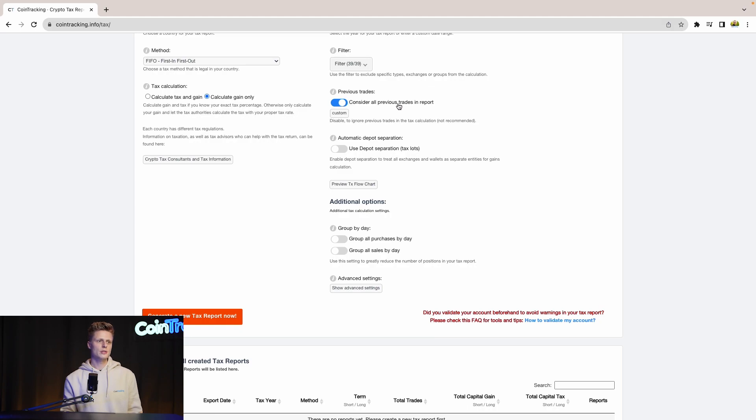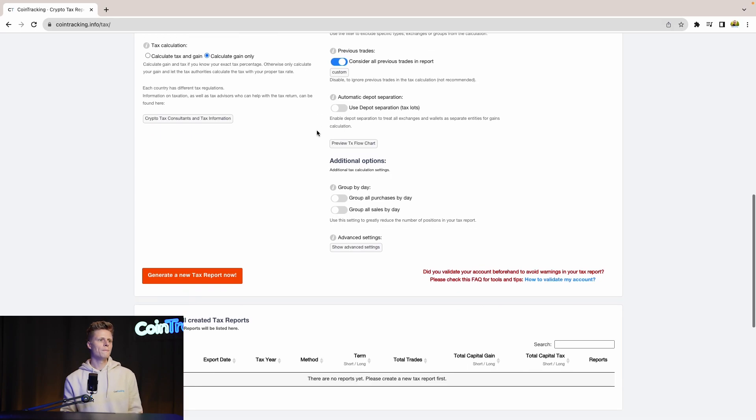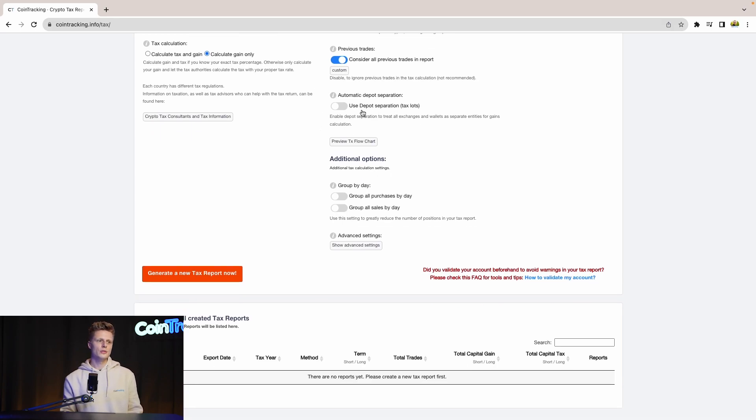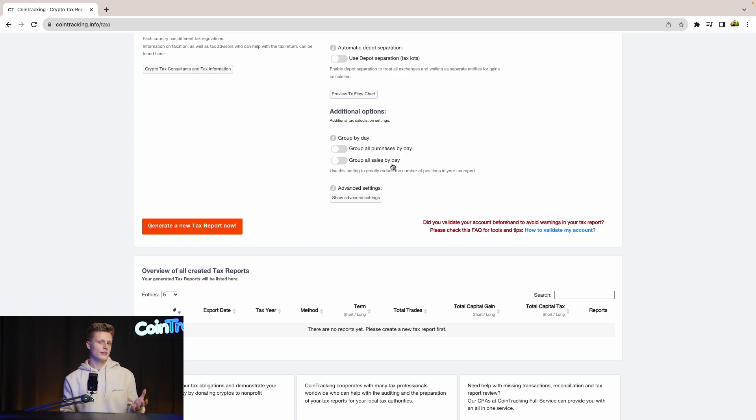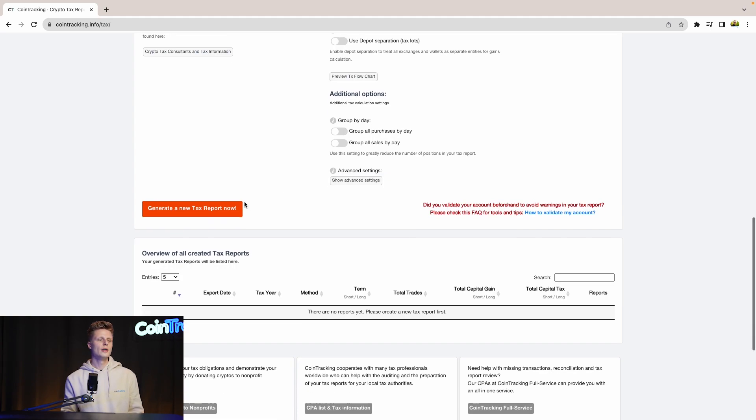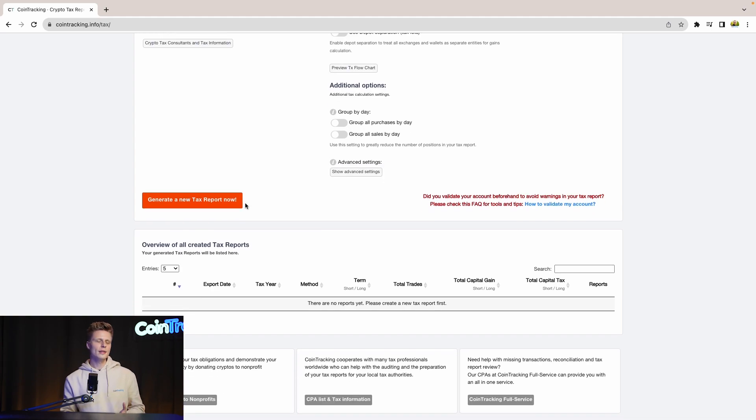Then you can use the deposit separation tax slots if you want to or not. And you can group all purchases by day and group all sells by day. If you have a lot of transactions in your account, this will speed up the generation process of the tax report. Once all done and you have your settings in, we can generate a new tax report.